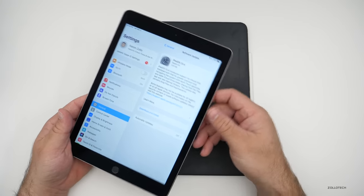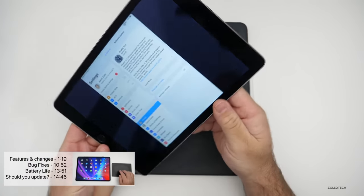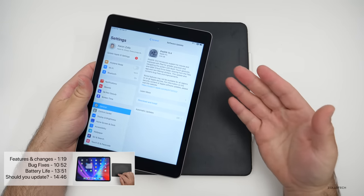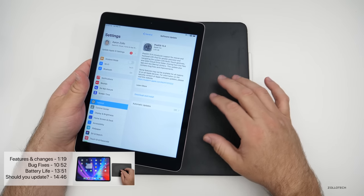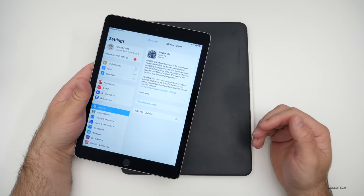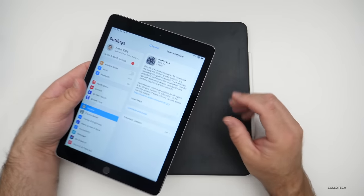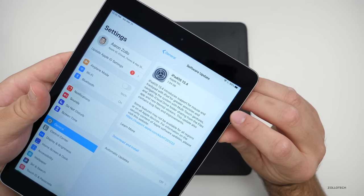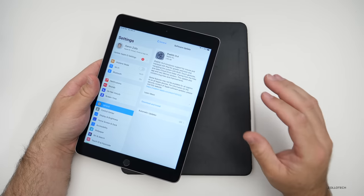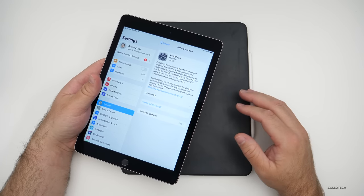If you have an iPad Air 2 like this one, you'll get all the same features that you will with the new one, with the exception of some of the new accessories available for the newly announced 2020 iPad Pros. This update came in at 2.84 gigabytes on my iPad Air 2 and is similarly sized on all the different iPads.